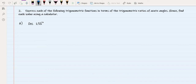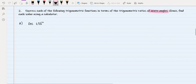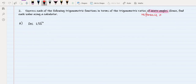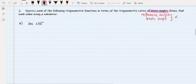Assalamualaikum everyone. Today we are going to discuss the second question from our topical. We need to express the following trigonometric functions in terms of trigonometric ratios of acute angles. We need to refer back to our reference angle or basic angle, which means we are going to refer back to our alpha, and then find each value using a calculator.